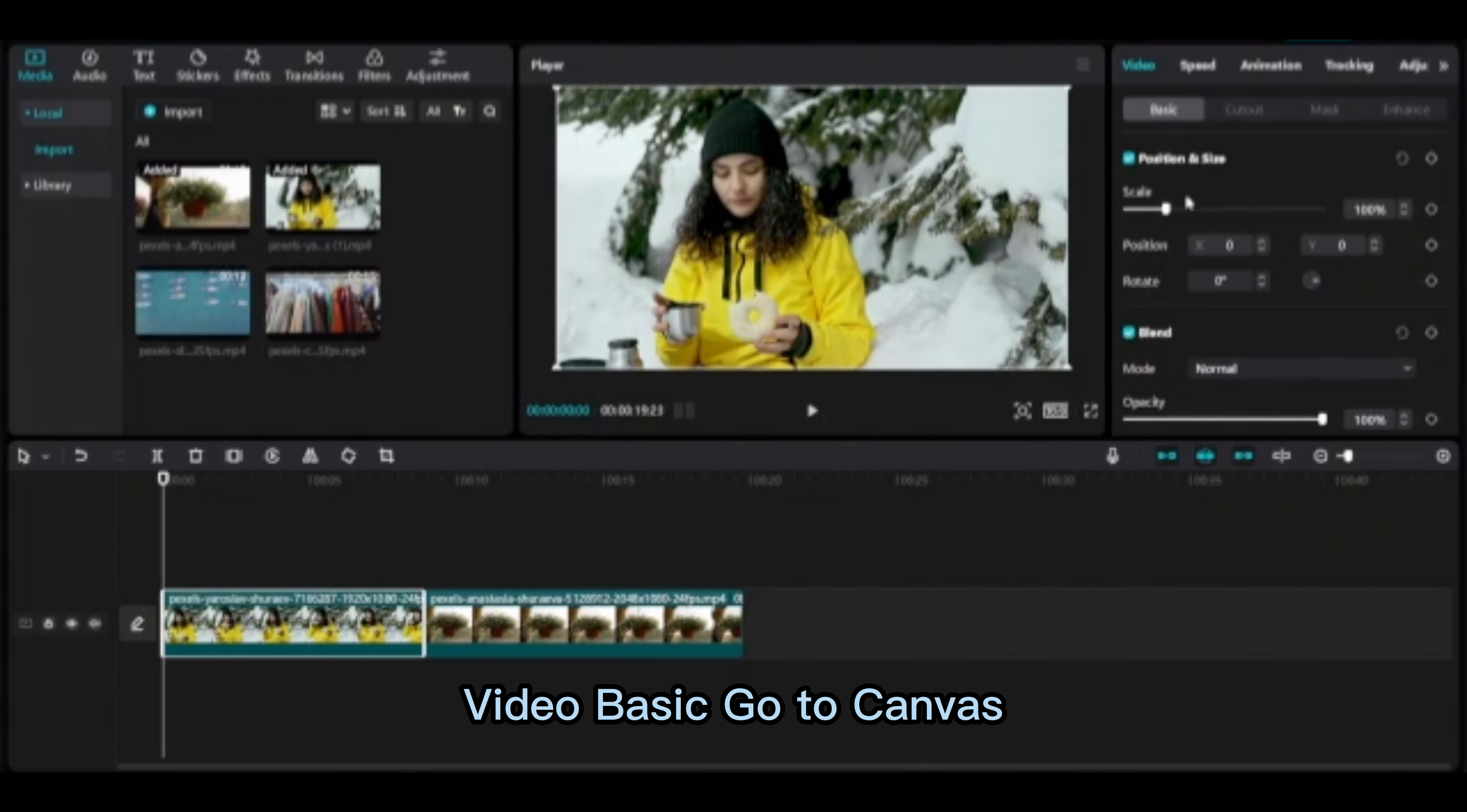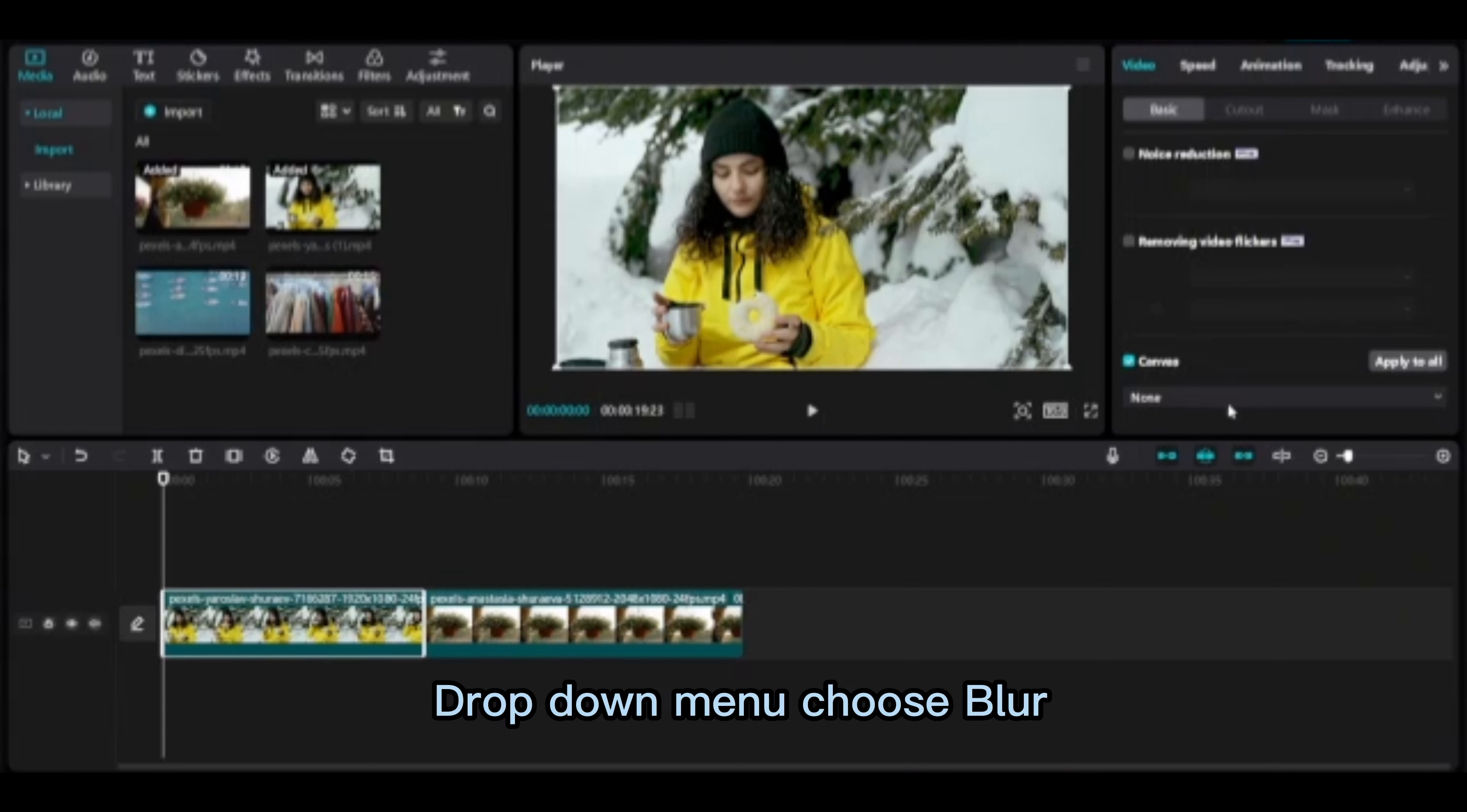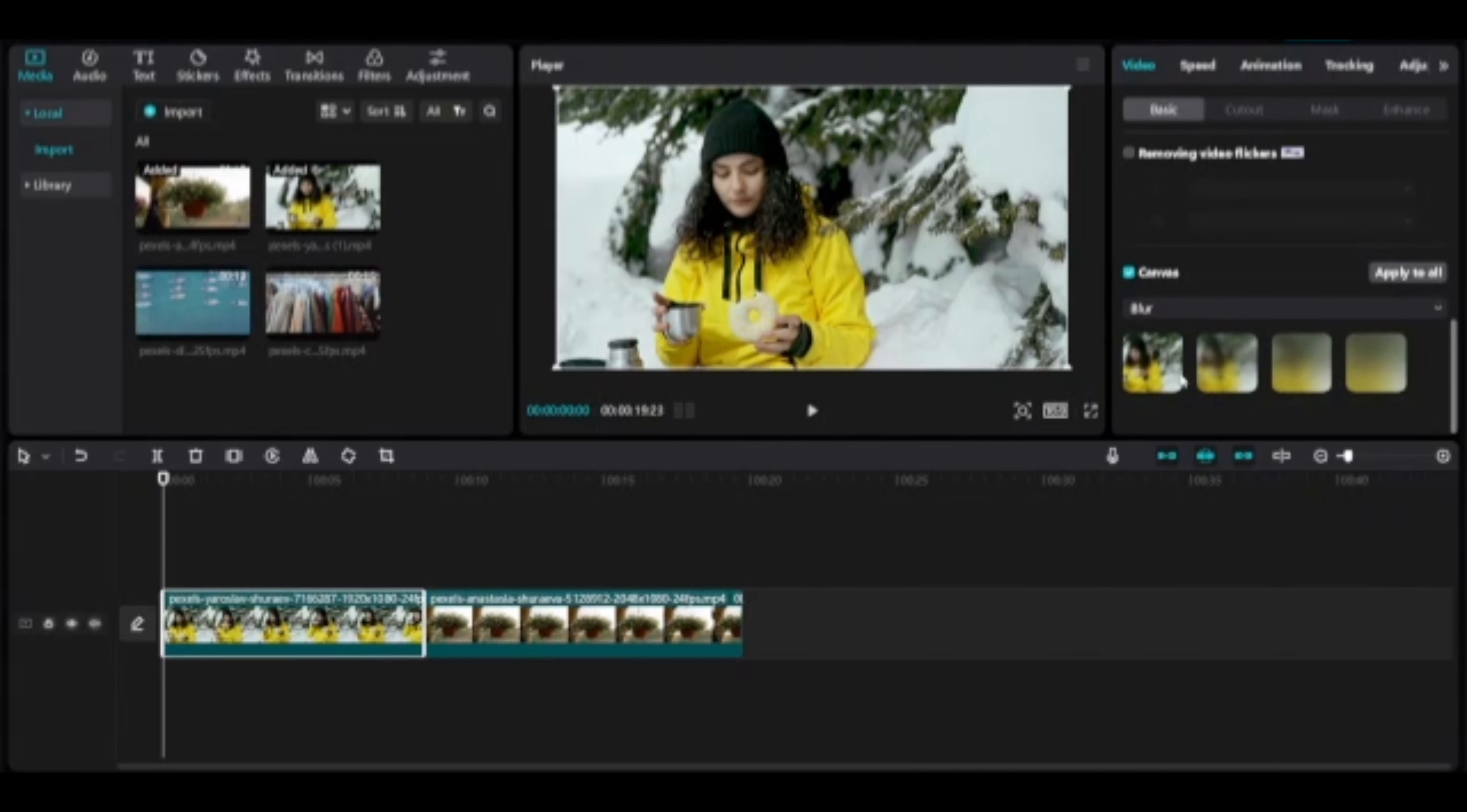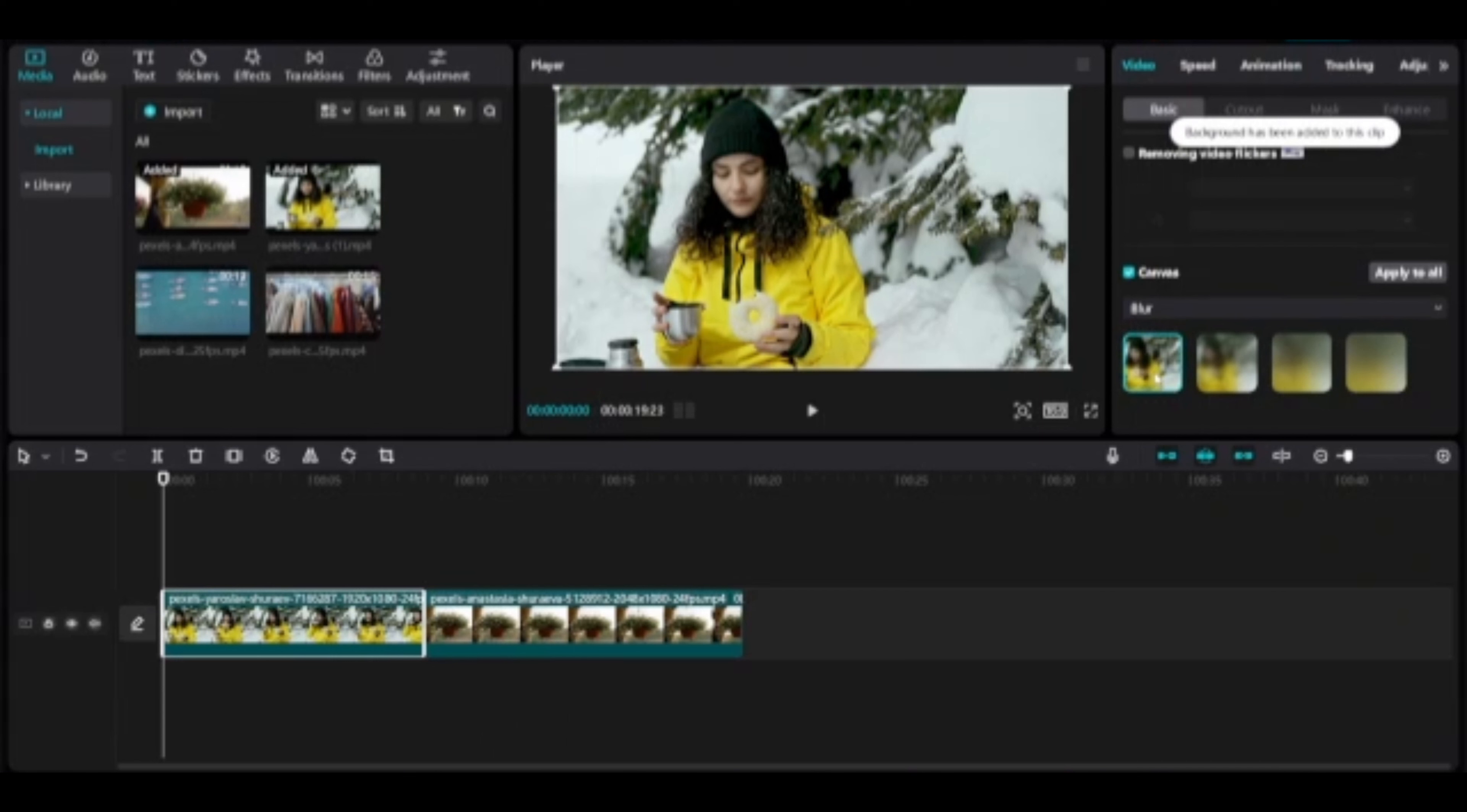Video basic, go to canvas. Turn on canvas. Drop down menu, choose blur. There are four options available here. Choose any of these options. Choose first blur option.